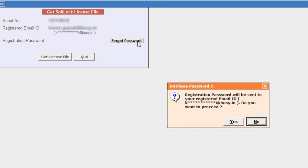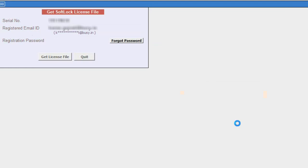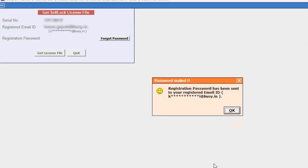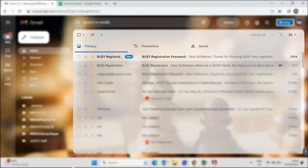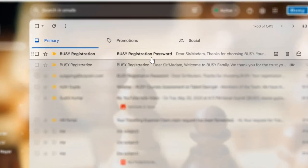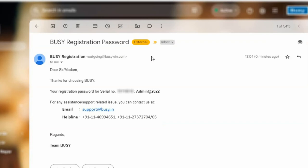On clicking this button, a message box appears stating that a mail has been sent to the Registered Email ID. When you check your email, a mail from Busy Registration will be received specifying your new Password.